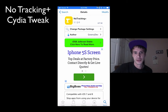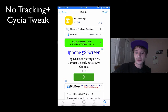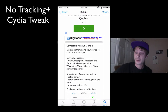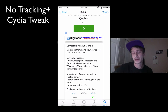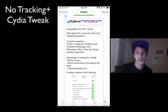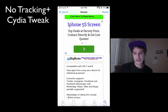Hey, what's up guys. Today I want to show you guys a Cydia tweak called No Tracking Plus. It's been around for a while but it's been upgraded for iOS 8, so I figured I would give it a shout out — I do use it.